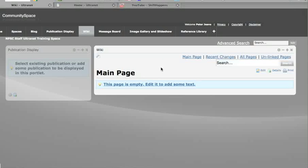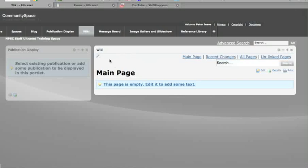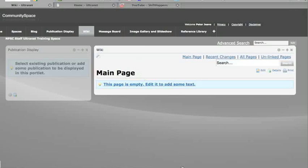Now wikis are one of the coolest features you can add on the Ultranet. Many people have used them in places like Wikipedia or Wikispaces to create their own content or content with others. The main purpose of a wiki is not just for you to create content, but for you and your colleagues or students to co-create material that can be shared and developed further over time.